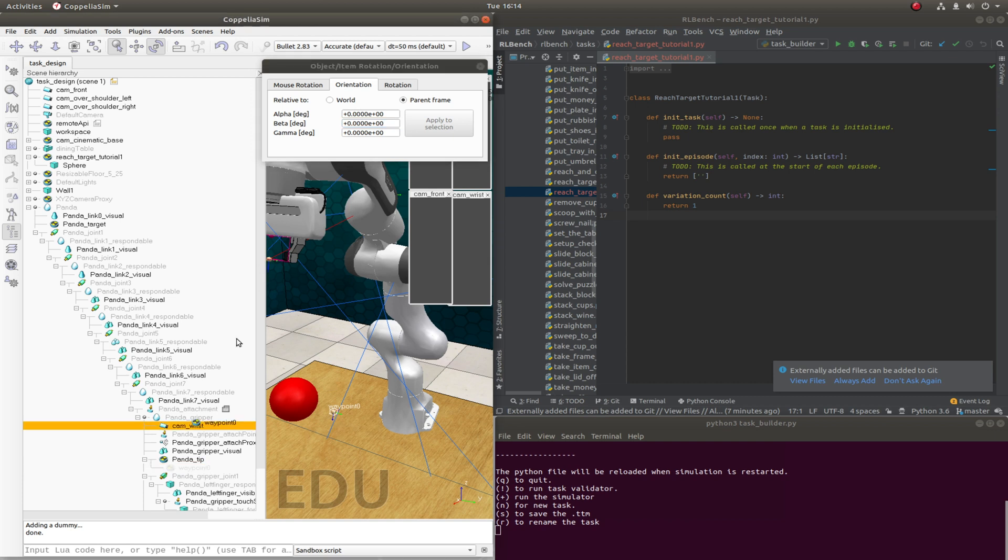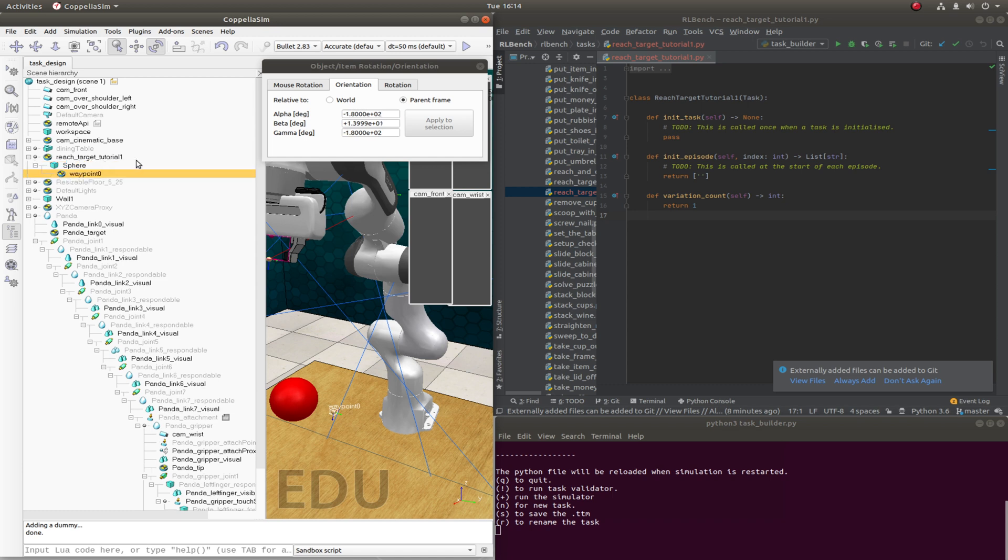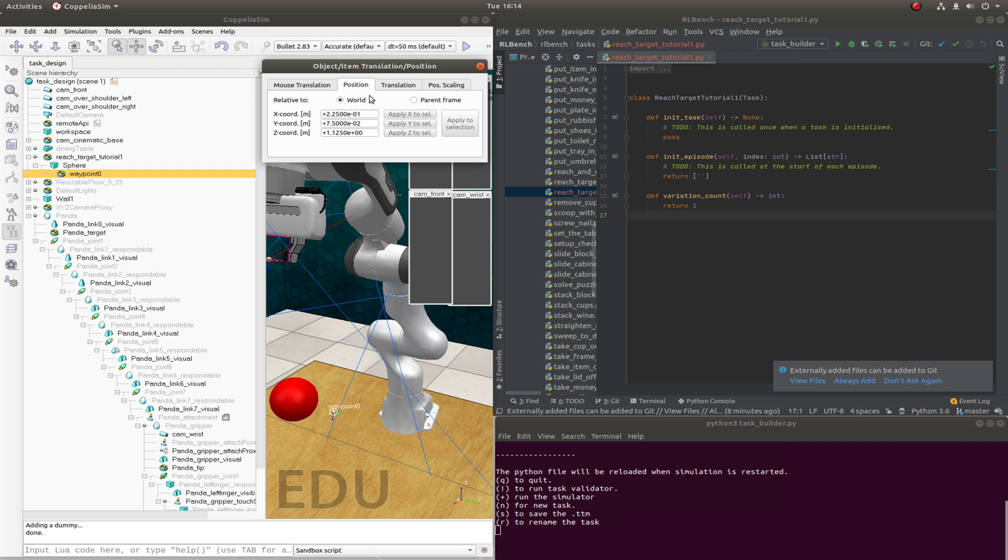And now we can drag that waypoint back to be a child of the sphere. And we can set the position to be zero relative again. So this is the center of the sphere.